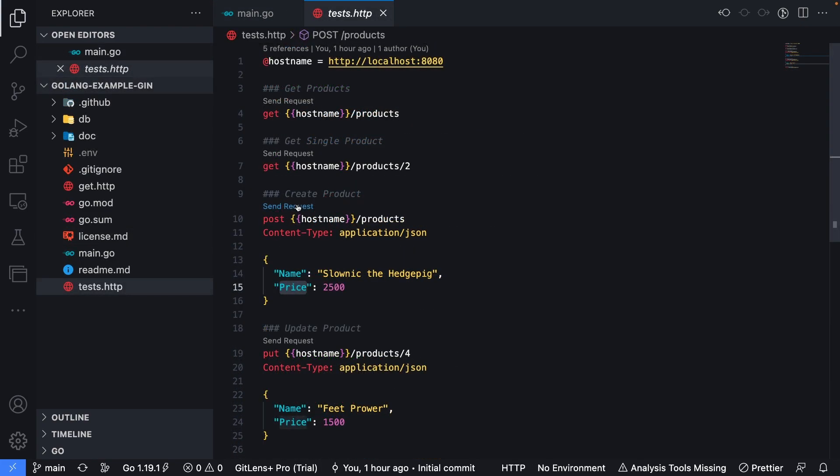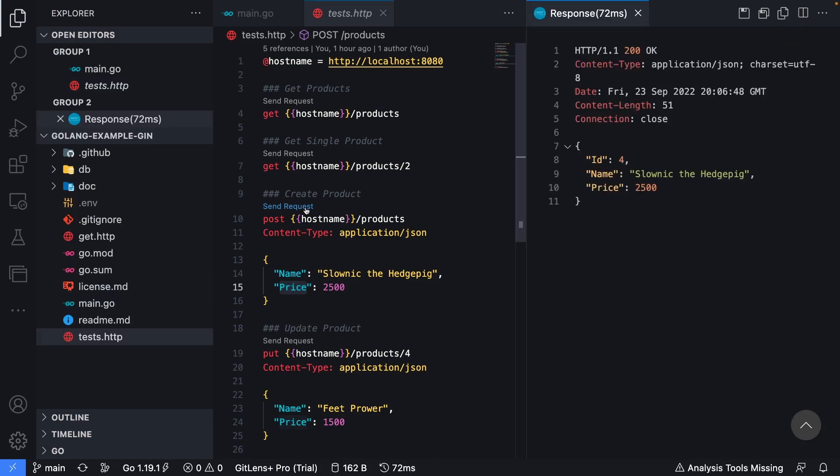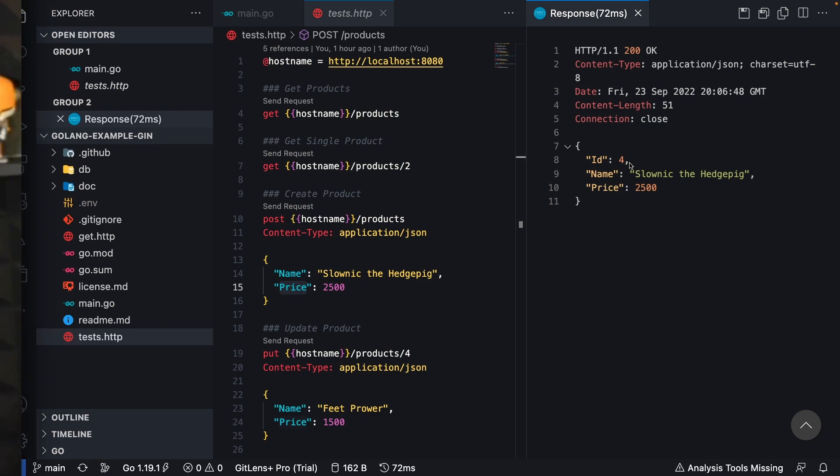Back inside of test.http, we can see we're going to pass in a body to the request with name and price both defined. When I send this, you can see a new record was created with an ID of four, along with the name and price that was used for the request.